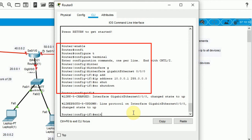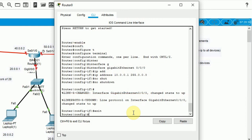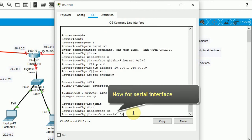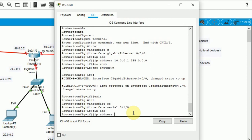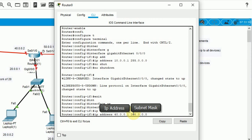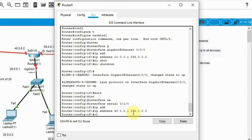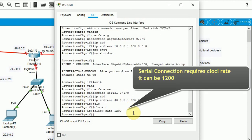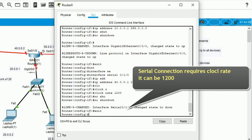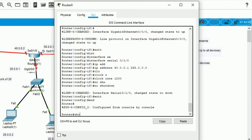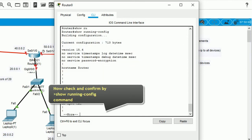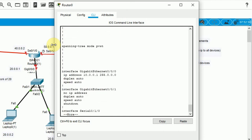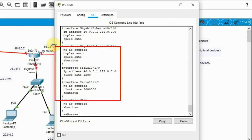I have given these commands using the CLI. Now the same way I need to provide commands to the serial interface. For that: 'interface serial', and I need to check the name of the serial — that is 0/1/0. Then the IP address as per the chart: 40.0.0.1 with subnet mask 255.0.0.0. I also need to provide the clock rate — here I have given 1200 — then 'no shutdown'. So one router is assigned with two port addresses. I will check by the command 'show running-config' where you can check the IP addresses given to the various ports.